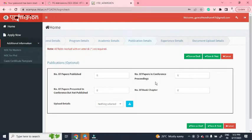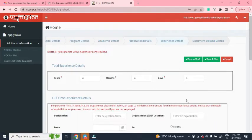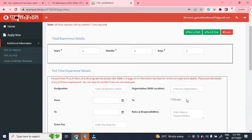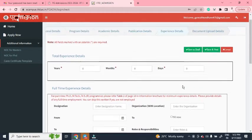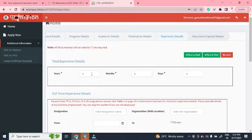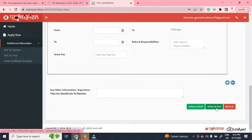If you have any publications, you can fill in the publication details; otherwise leave it blank. Then fill the experience details. If you don't have any research experience, just put zero in the box, then click 'Save and Next'.